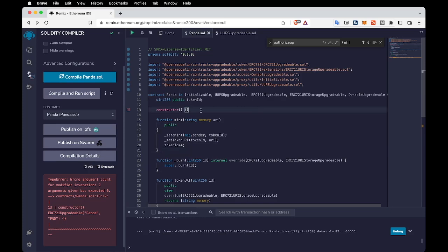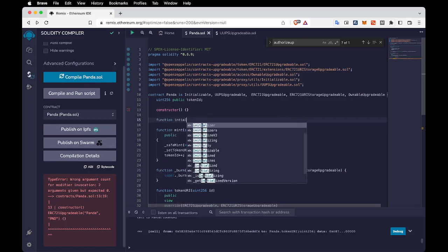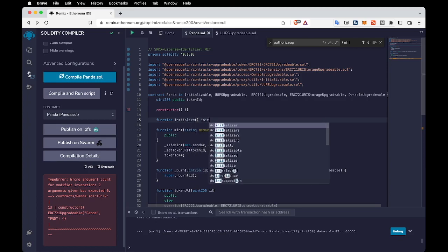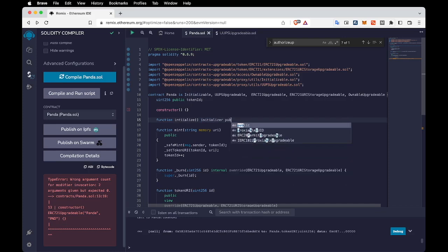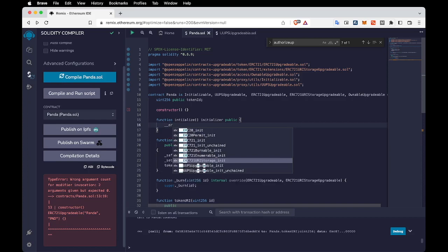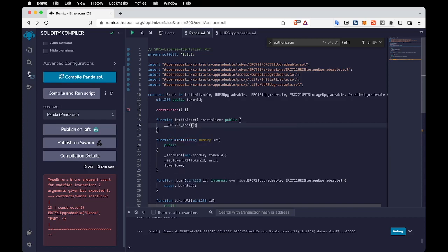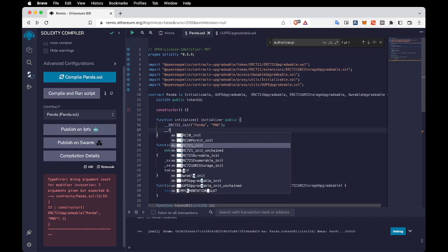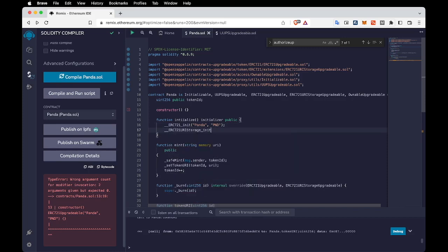Let's remove the constructor for now and add a new function called initialize. We need to add the initializer modifier and make it public. Inside the initialize function we are going to make all the configurations. First I'll add ERC721Init with the name and symbol — I'll call it 'Panda' and the symbol 'PND'. We also need to initialize URI Storage. Any library we want to use we need to initialize here.